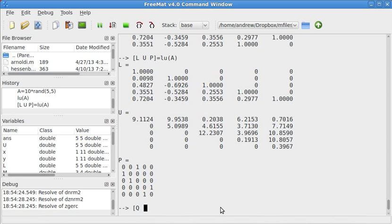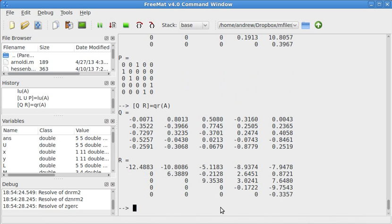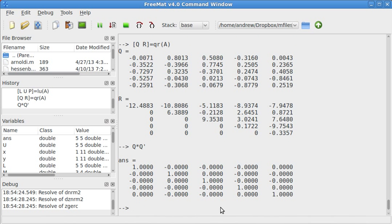So, I have Q, R equals QR of A, and that gives me Q and R. And just to prove that Q really is unitary, if you do Q times the adjoint of Q, you get the identity matrix back.